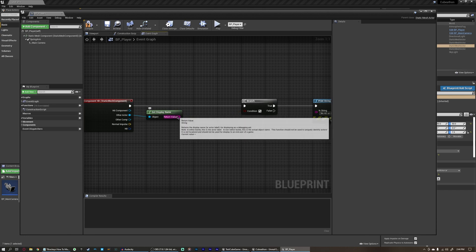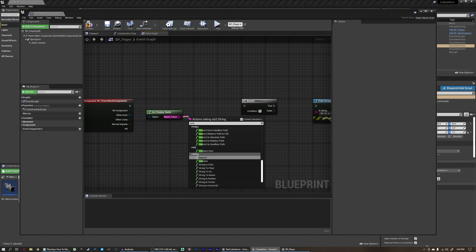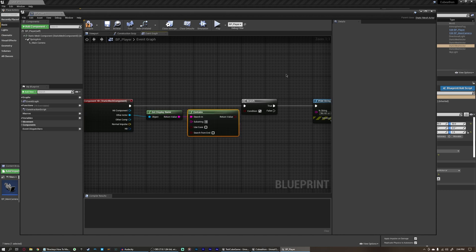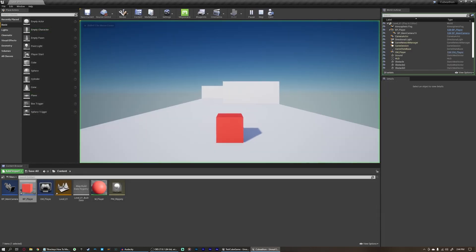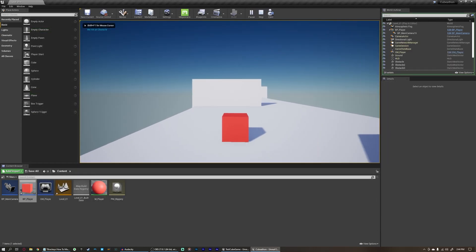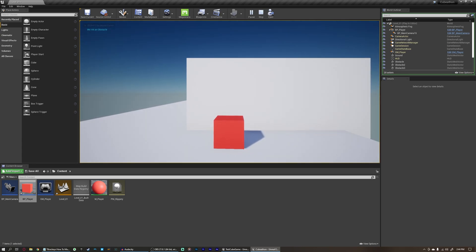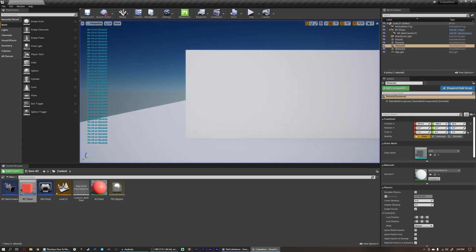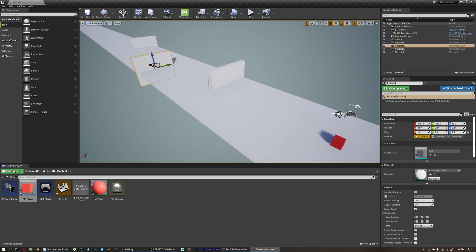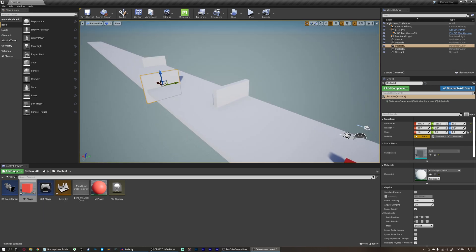What we could do instead is check if this display name contains the name obstacle — under String here. We don't need case-sensitive or searching from the end. We just want to check if this display name has obstacle anywhere in it. That works the same way tags did because all obstacle names contain the word obstacle. But this is also kind of unnecessary. All of these options work, but I think the best way is to create an obstacle blueprint.